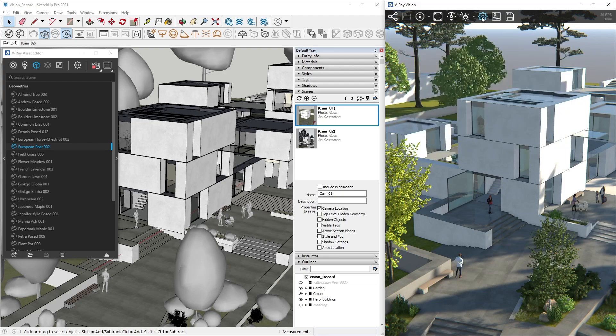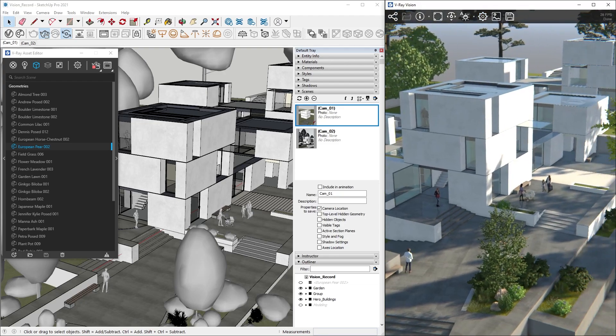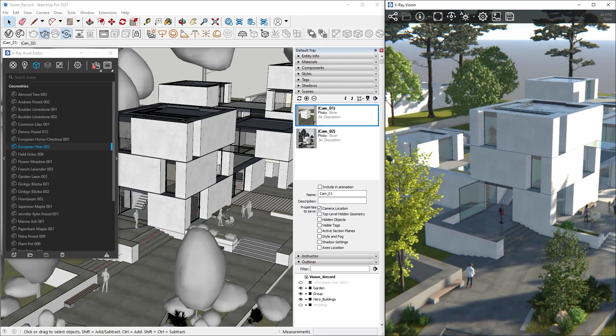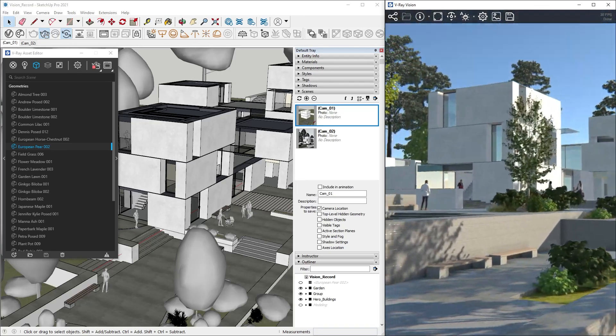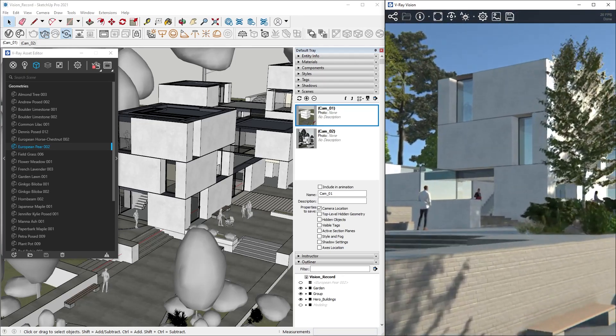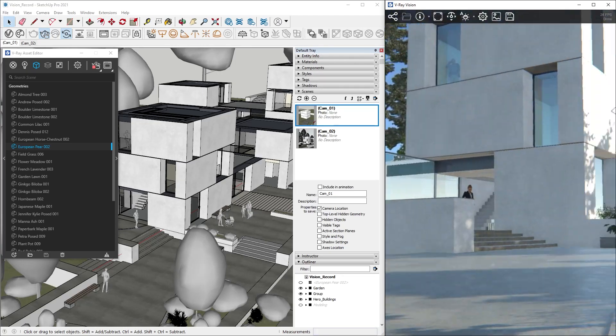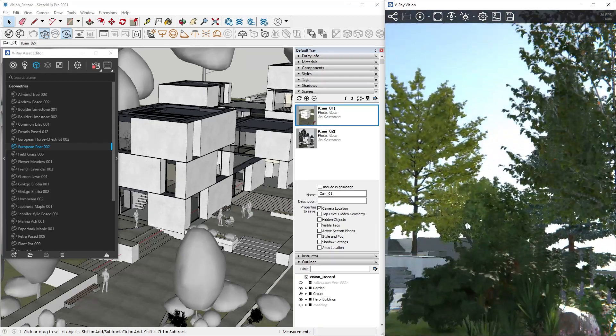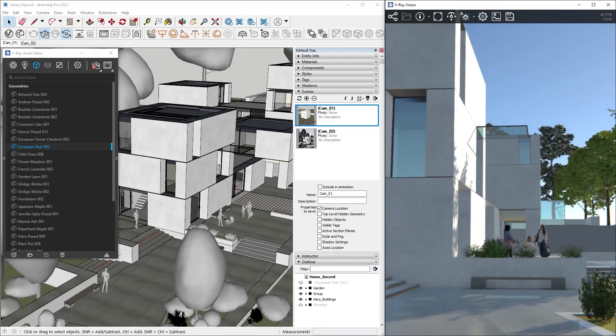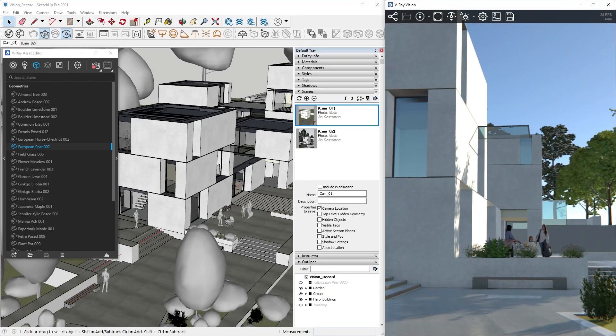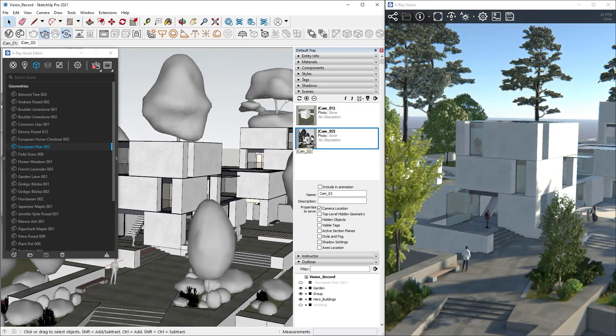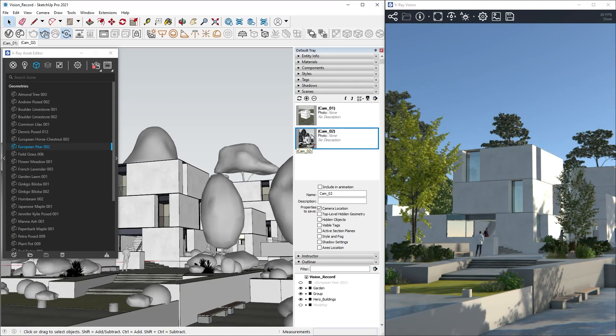Now we can move around our scene using our mouse and arrow keys on the keyboard, just like in a game, with the difference that we can fly up and down. Okay, let's reset the camera position by clicking on one of the views that we have saved in SketchUp, and continue to explore the settings in Vision.